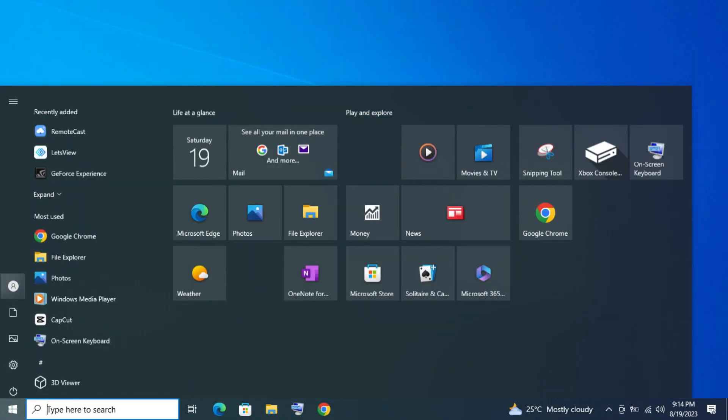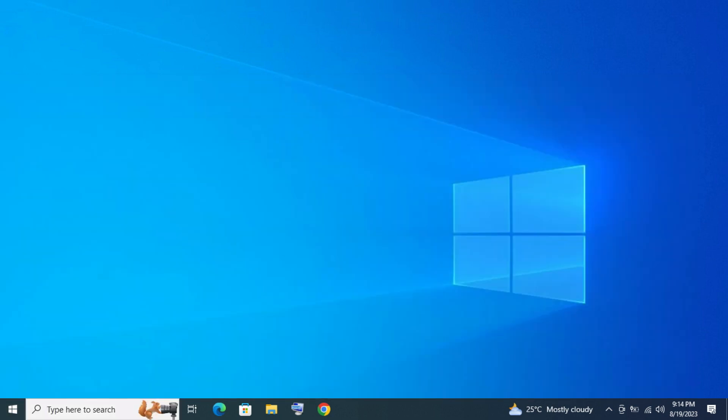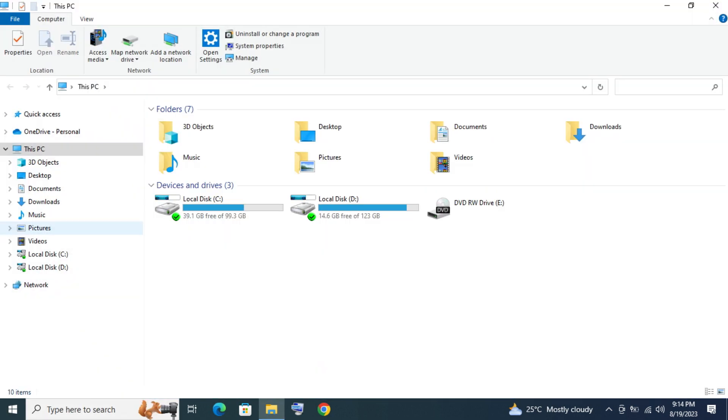Hi, today I'm going to show you how to partition an external hard drive without using third-party software.